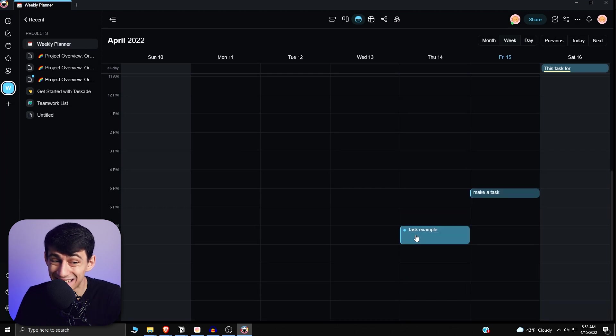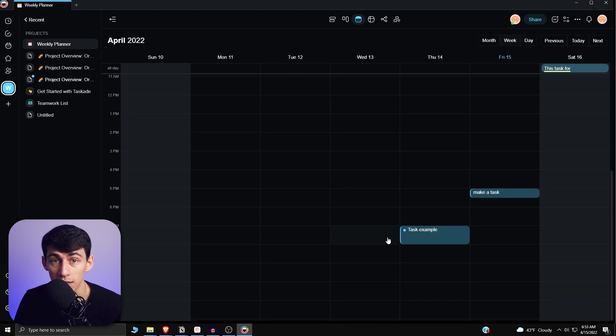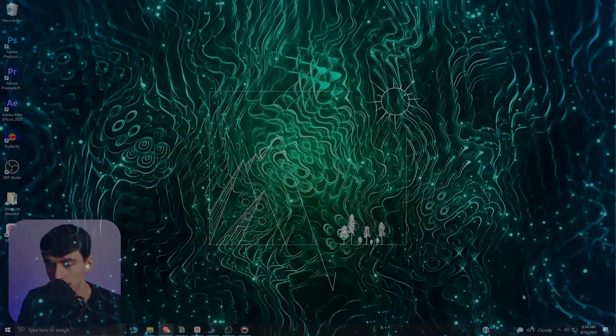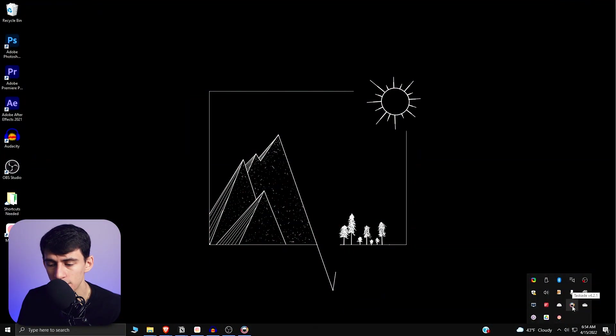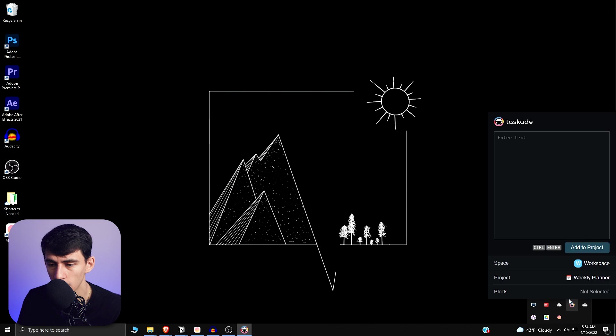But that's still pretty much time blocking in Tascade. And then another update that Tascade did actually is the quick add functionality. So if you go into your system tray and click on this guy, you can do a quick add here.